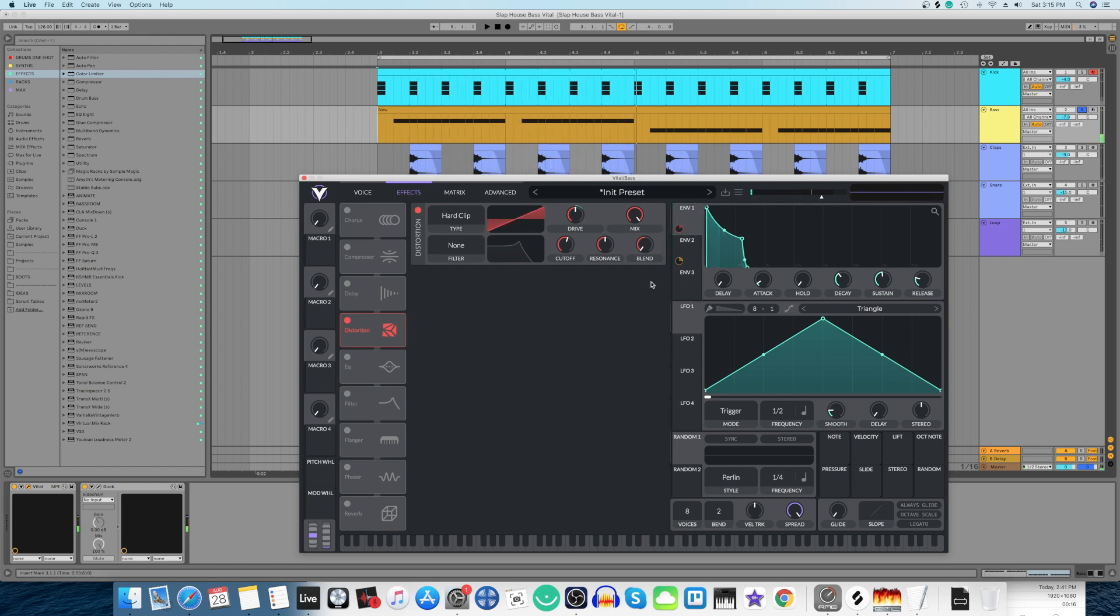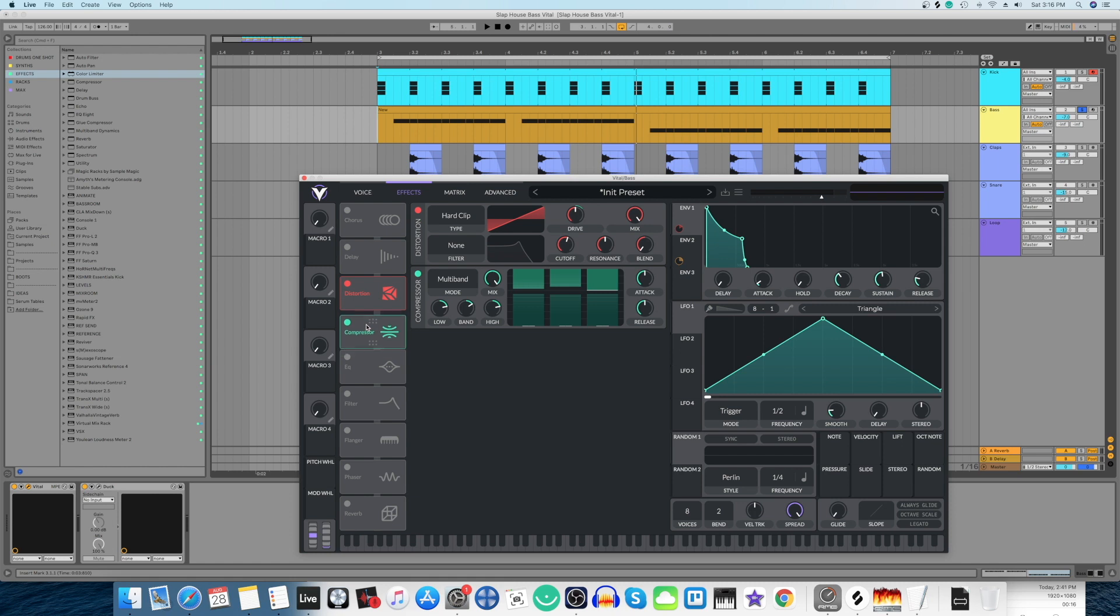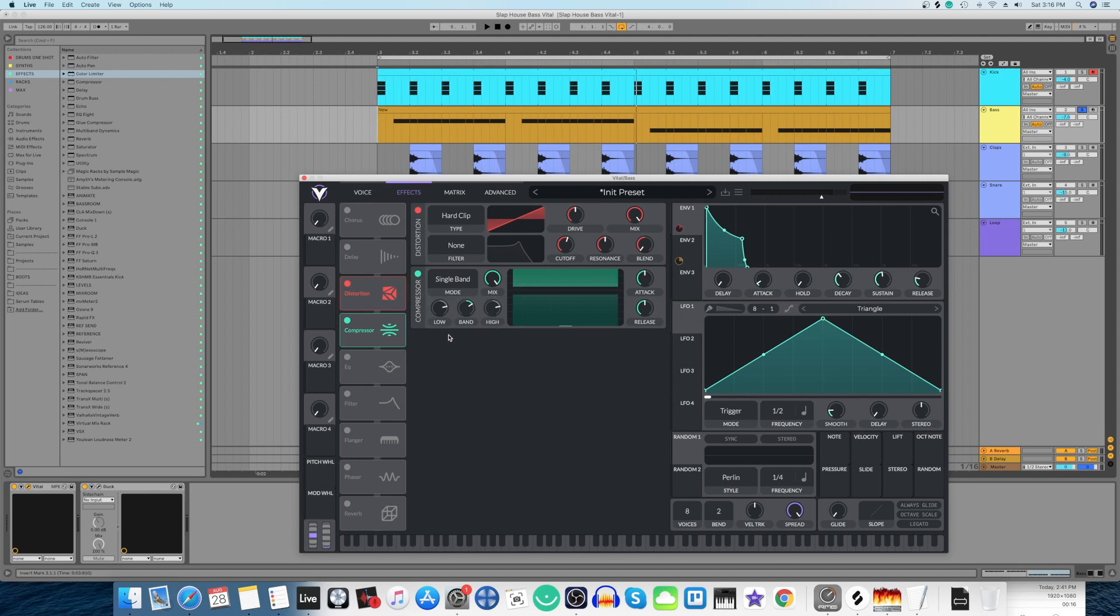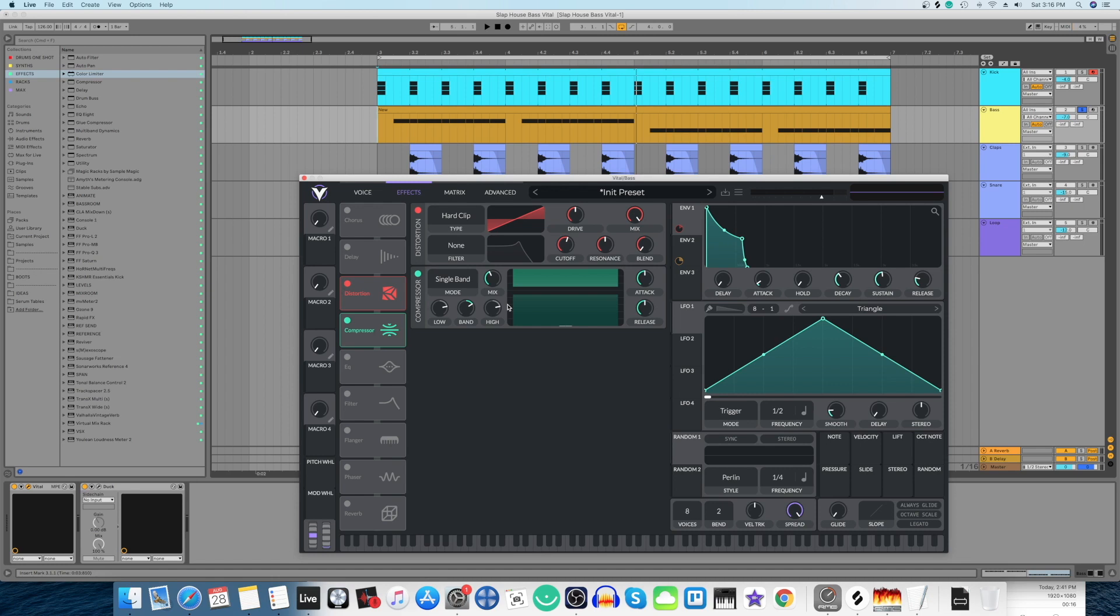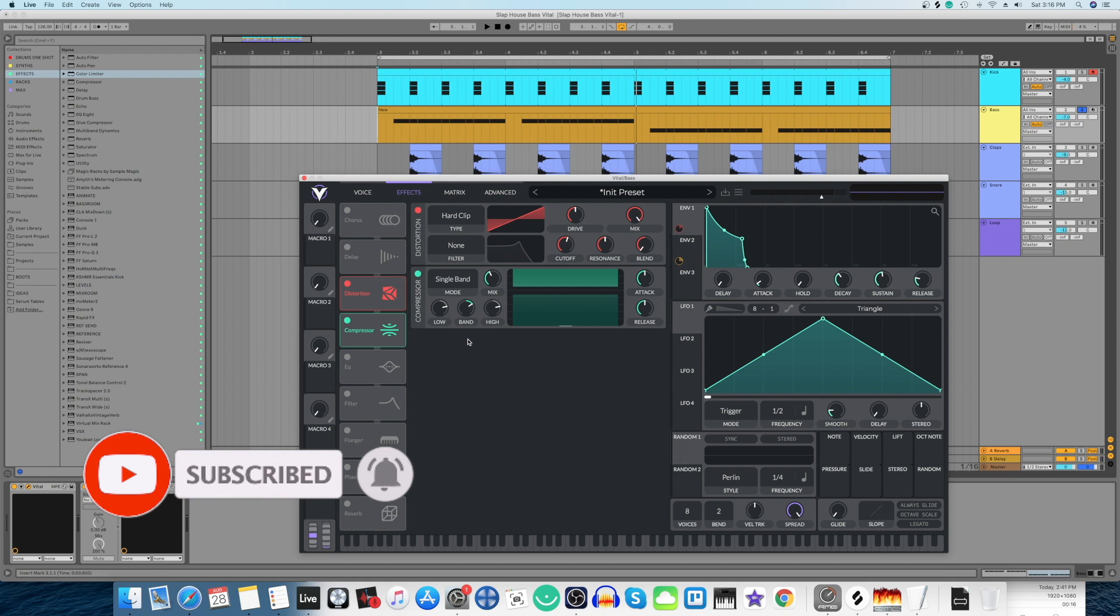Great. Now to finish this off, we're going to switch on the compressor and put it below the distortion. We're going to come to this multi-band section and select single band, and then adjust this mix to around 41%. Right click and select 0.41. And the mid band we're going to put somewhere around there. That's good enough. Now let's hear this.